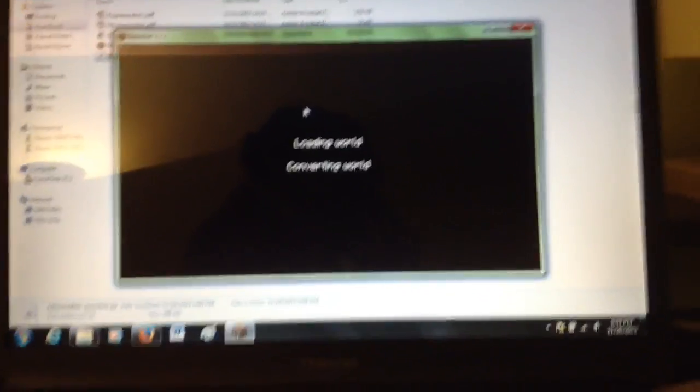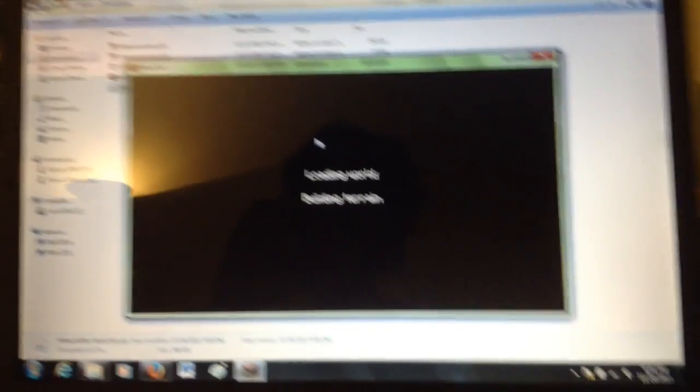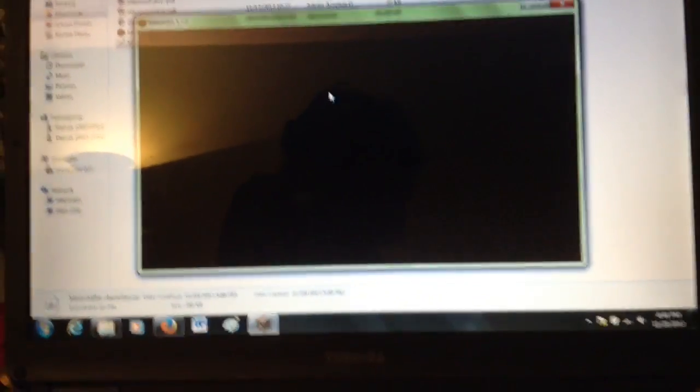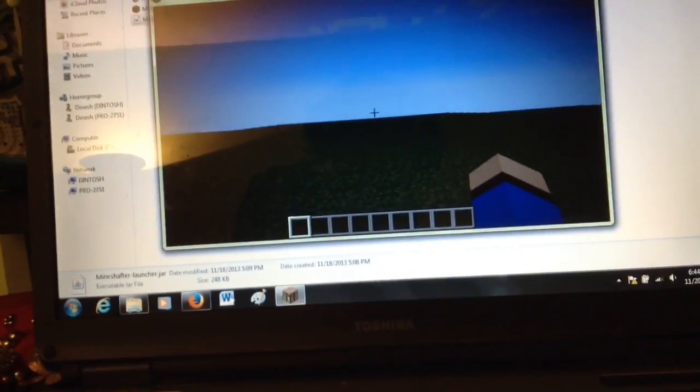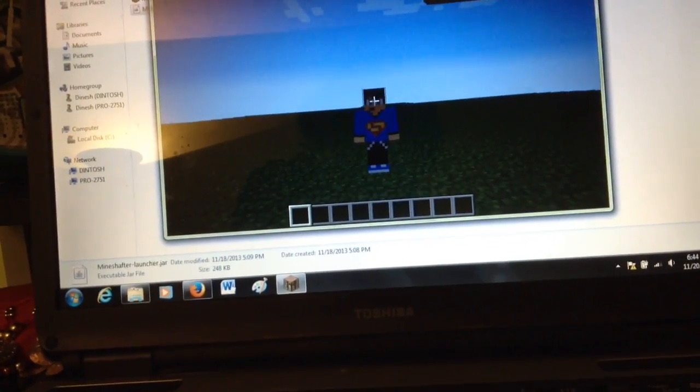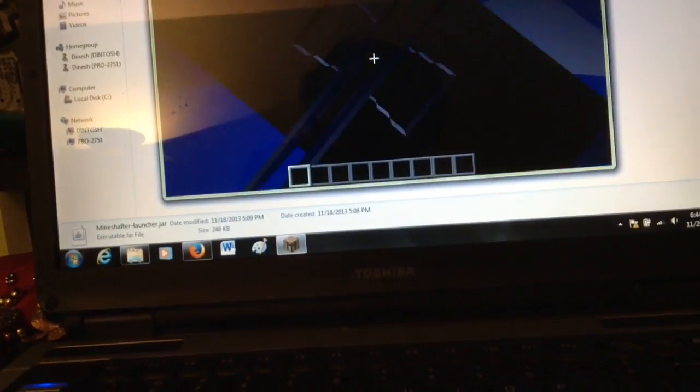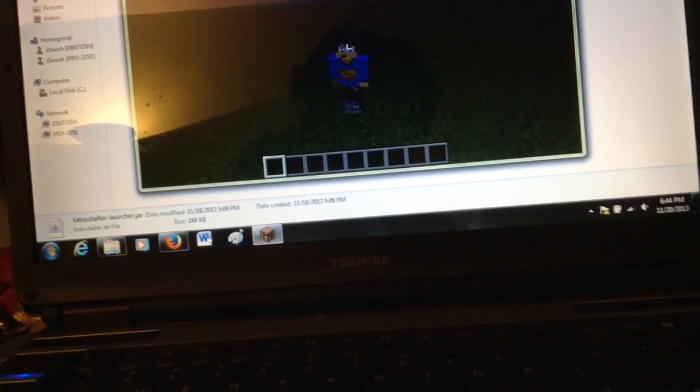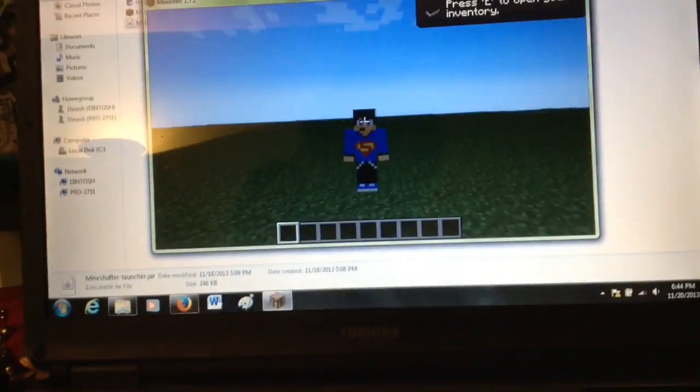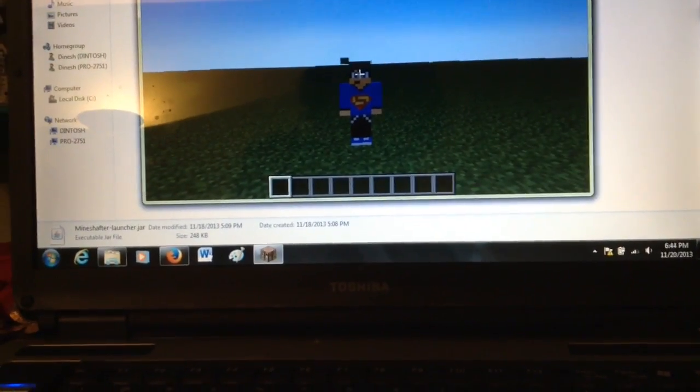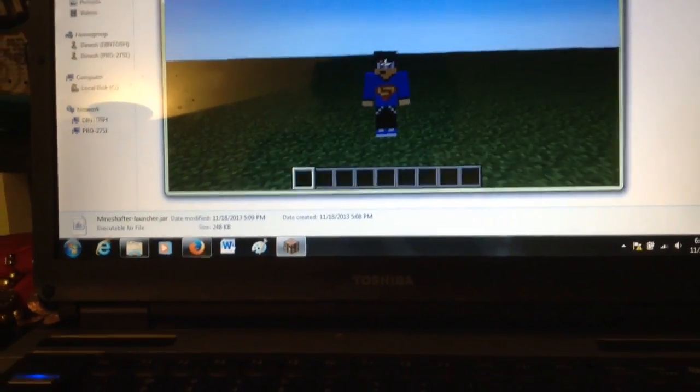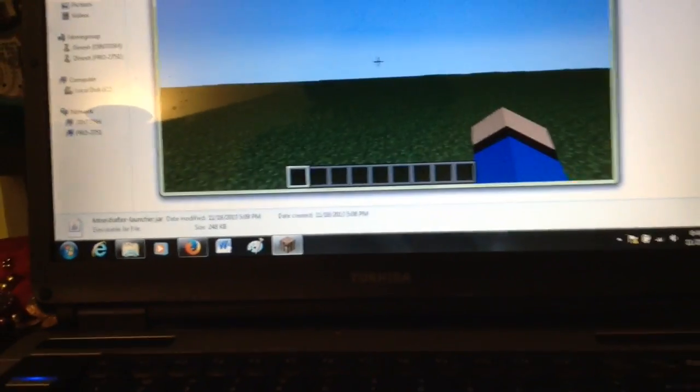Not sure if my skin worked, got uploaded onto Mineshafter, but we'll see. Nope, this is the wrong skin. Wrong skin. I uploaded an Indian's skin. Not sure why that's not working.